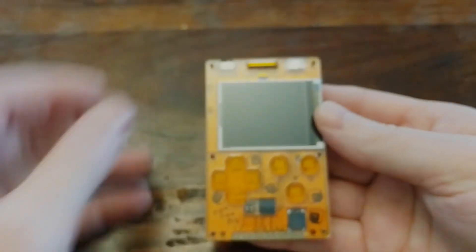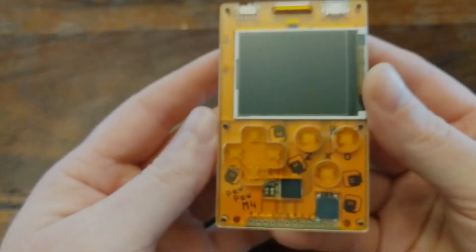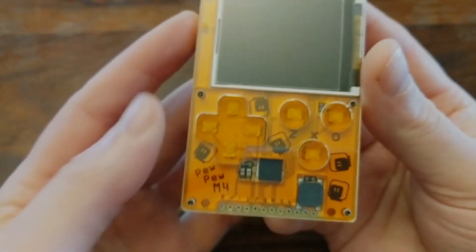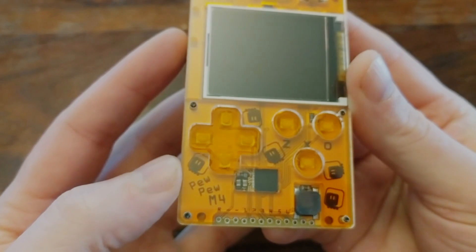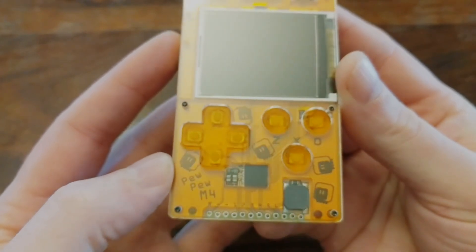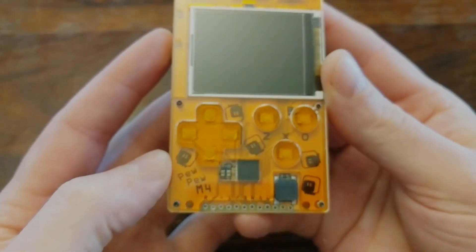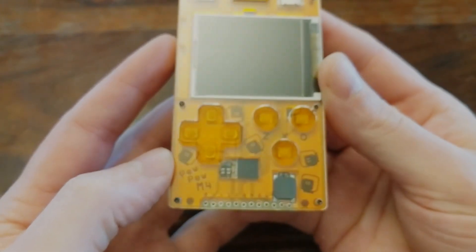Hey everyone, welcome back! In this video, we'll take a look at an open source CircuitPython gaming platform called the PewPew M4.